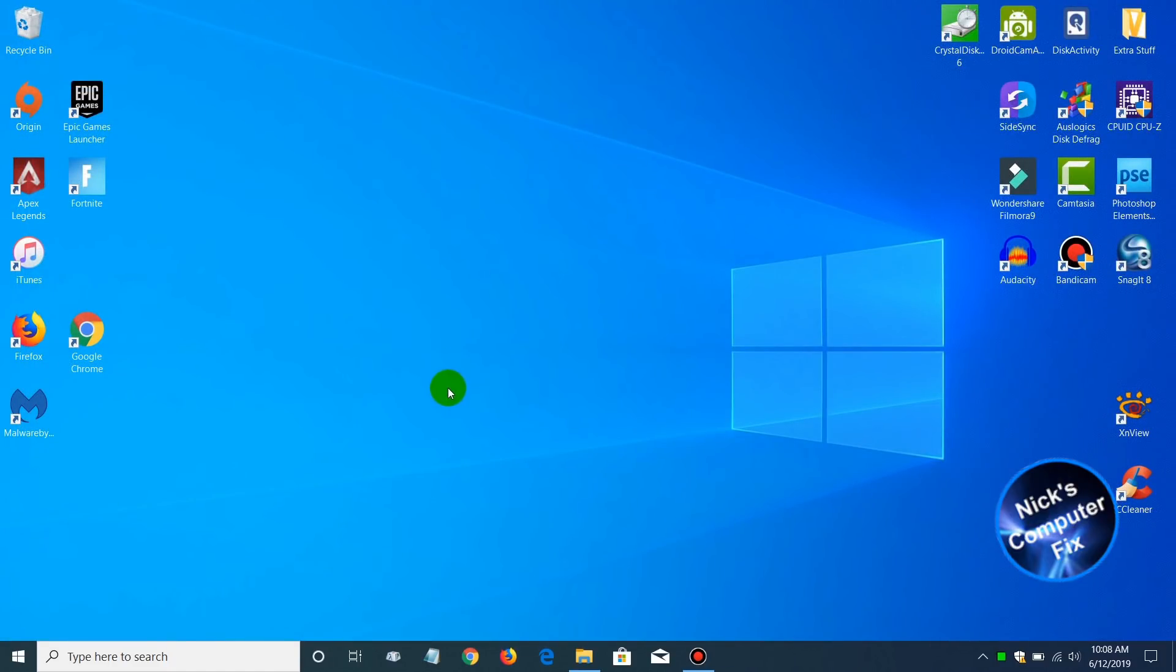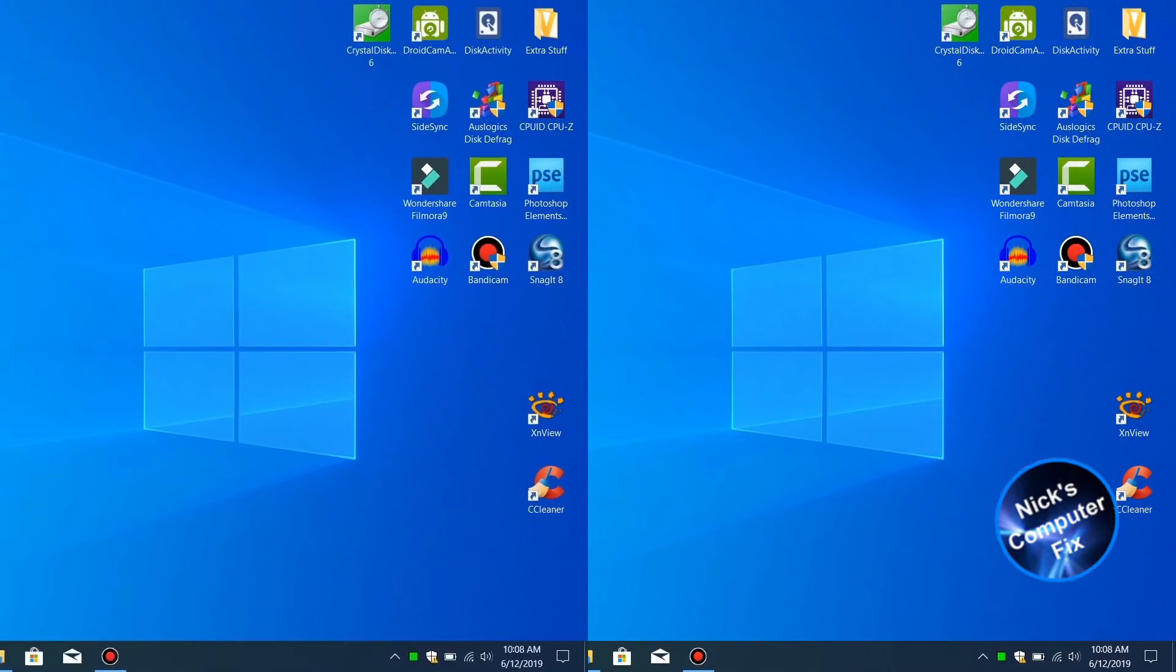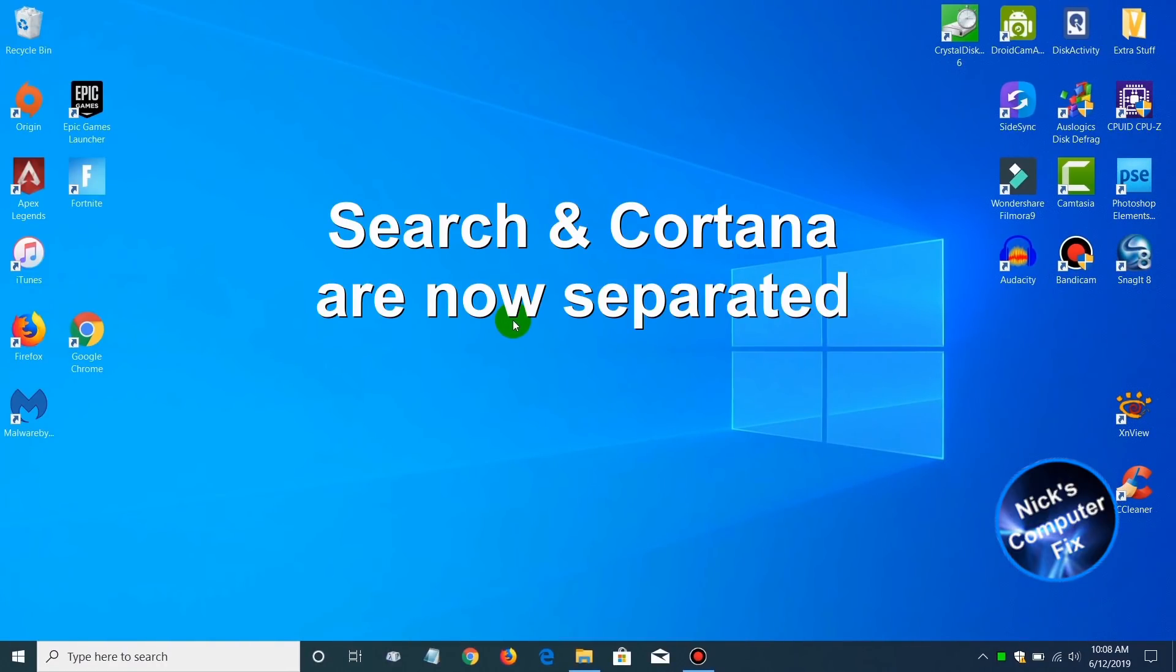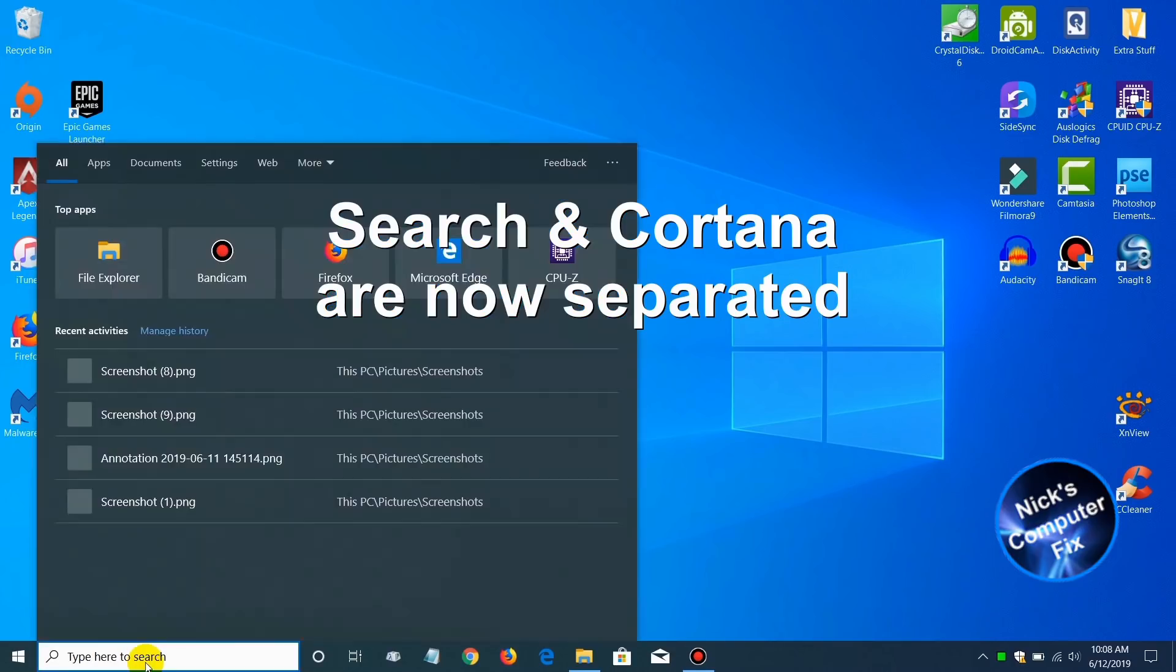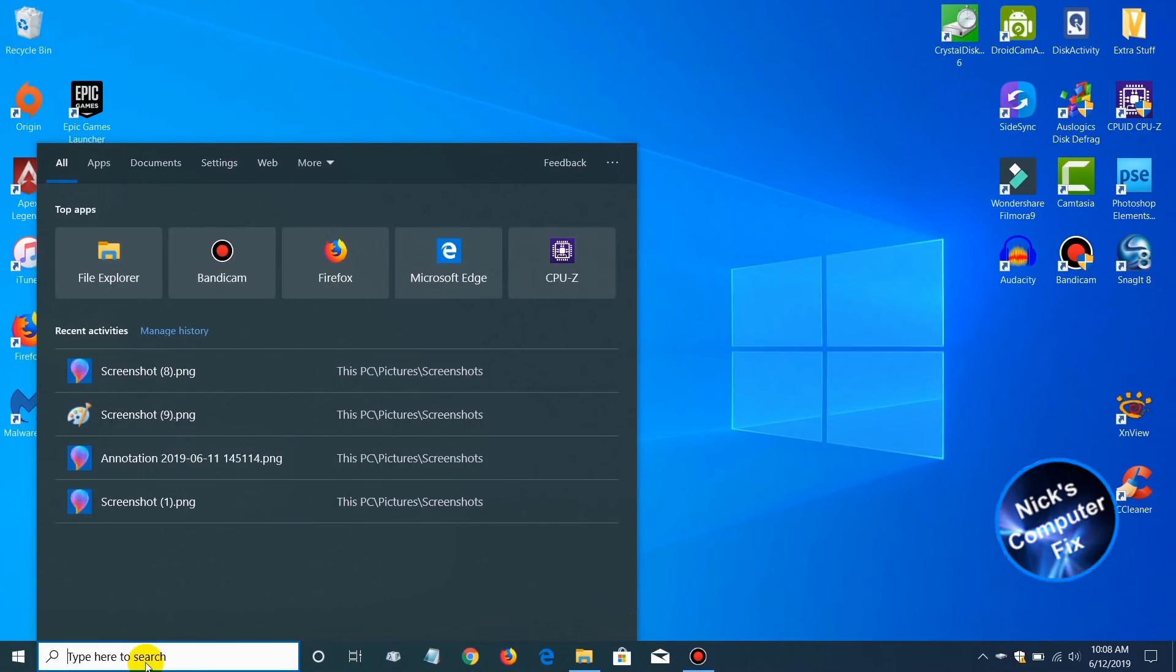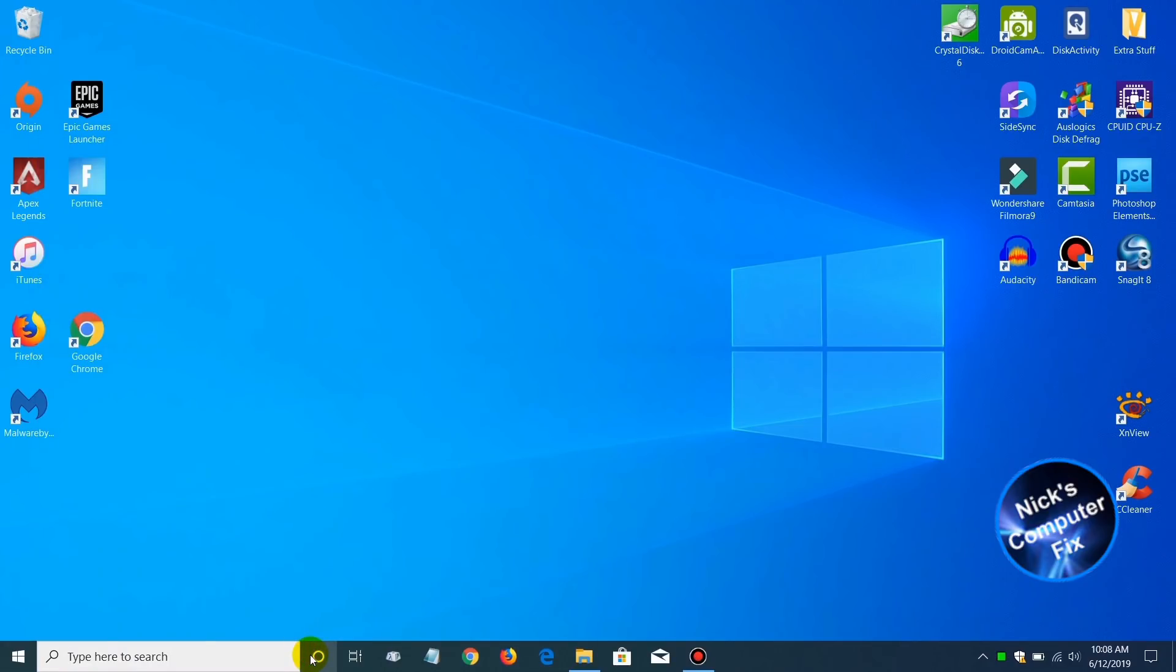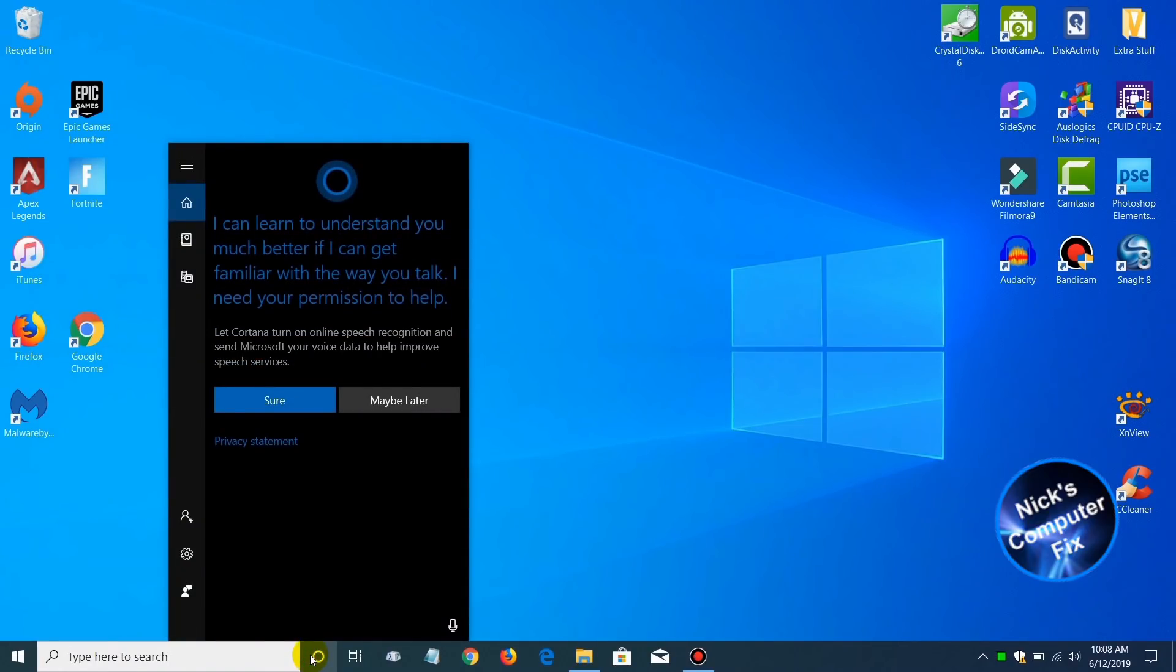The next new feature change within Windows 10's update is the search function and Cortana are now separated. If we go down to the taskbar and click on the search command line, we have no Cortana. If we click over here, Cortana does come up, which is a great new feature that I am really happy about.